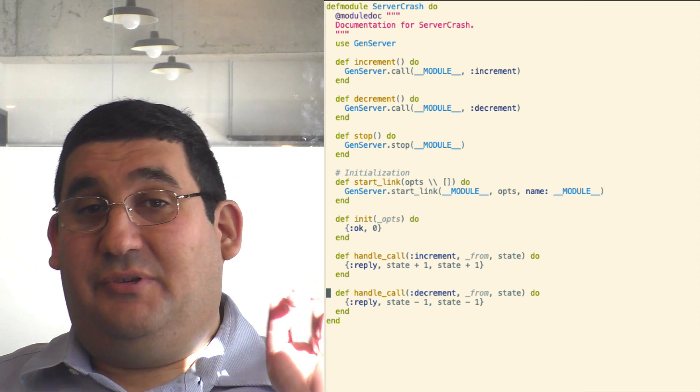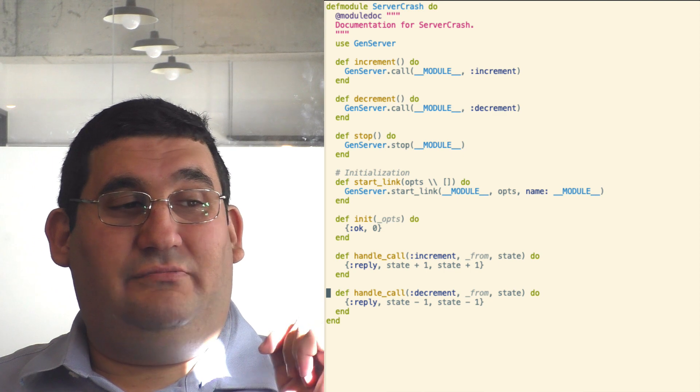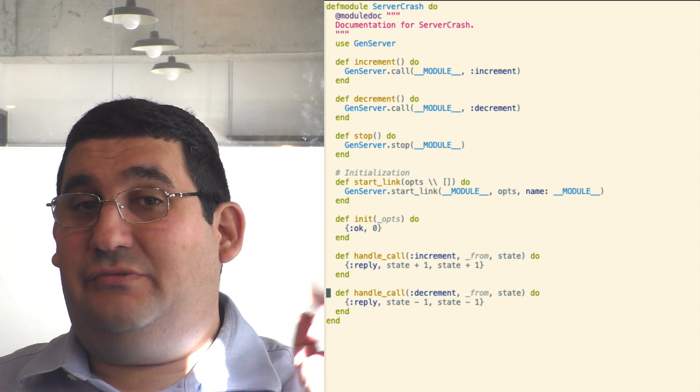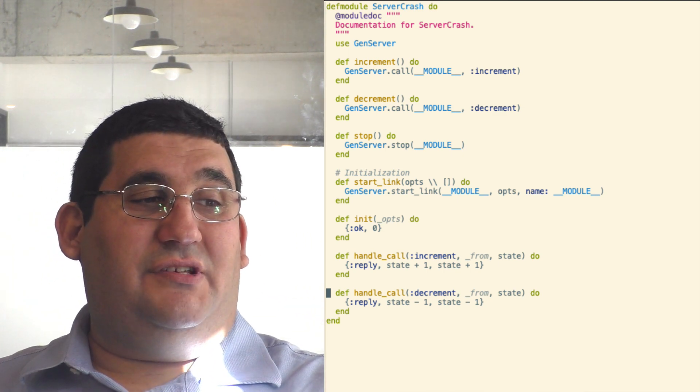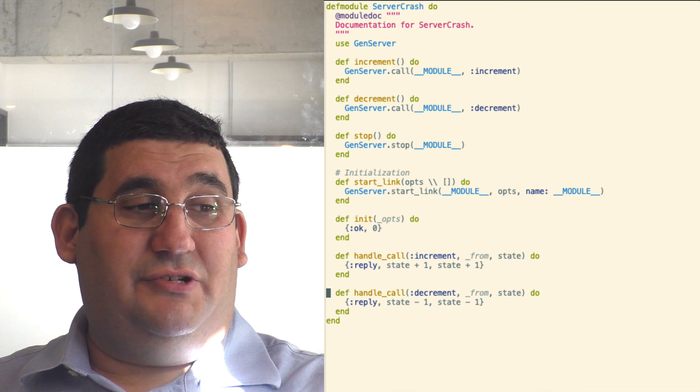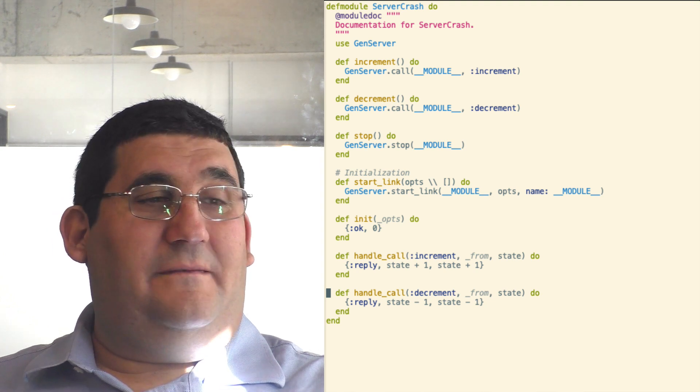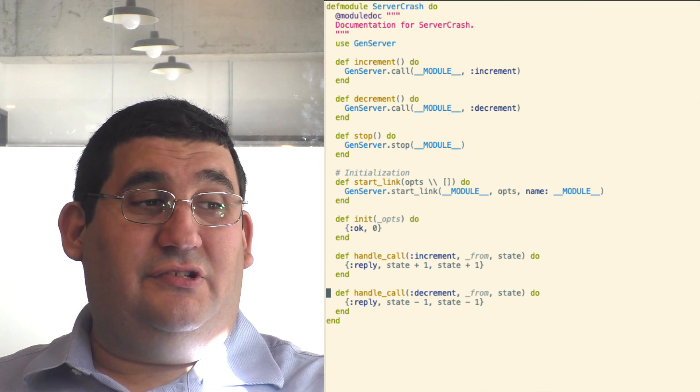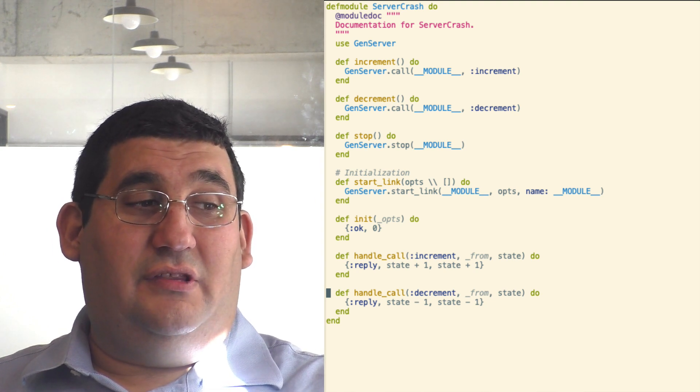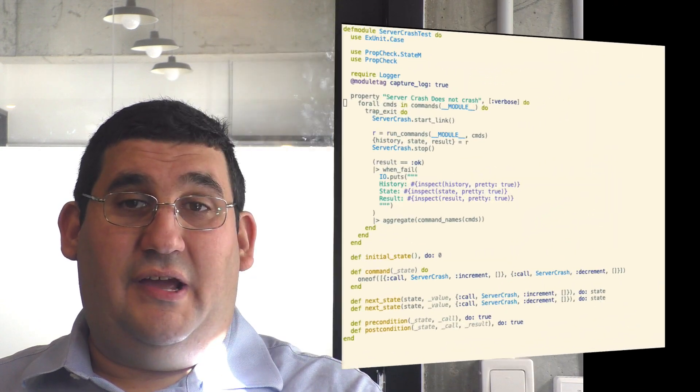So here's our simple GenServer again. I call it server crash. It's a demo. This is an overly simple example, but it should illustrate the point. So we can generate a sequence of events until we find one that will cause it to crash.